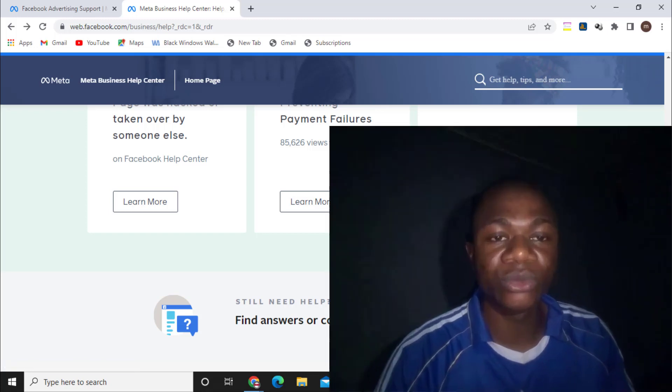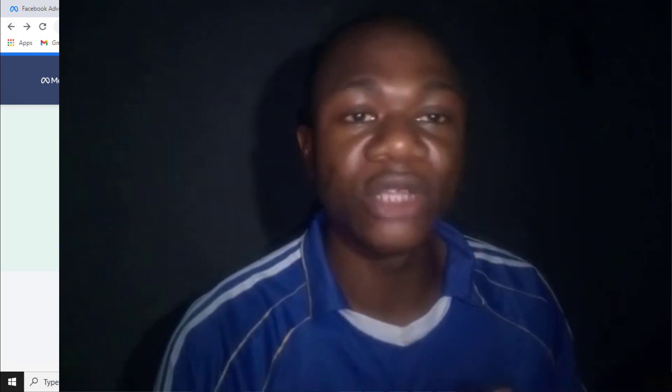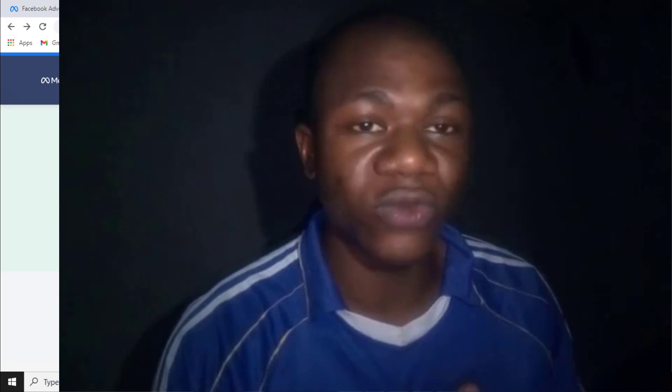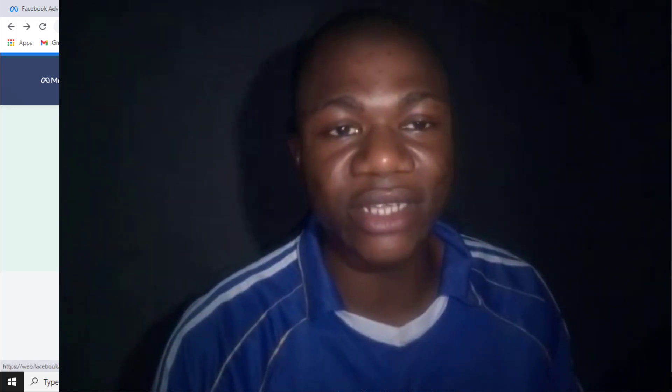To get this option, you first need to run ads on your Facebook account or page, because Facebook only allows this option for active advertisers — people who are running Facebook campaigns and have paid money. When you pay them money, they unlock this option in your Facebook account so you can reach them quickly and resolve your issues.